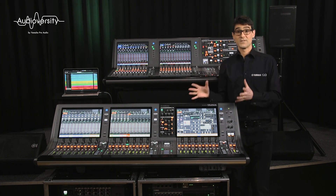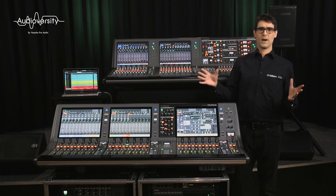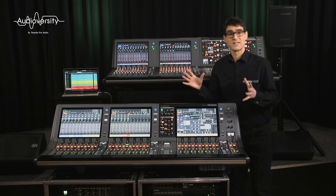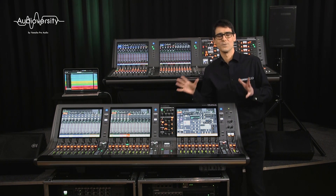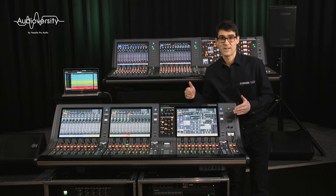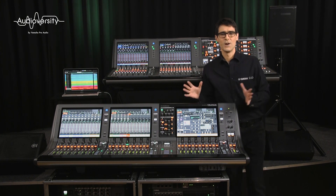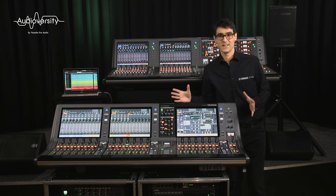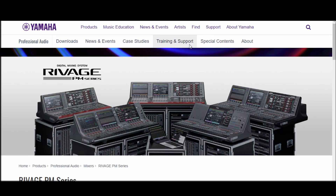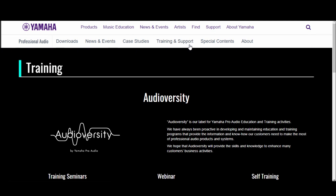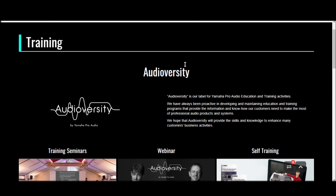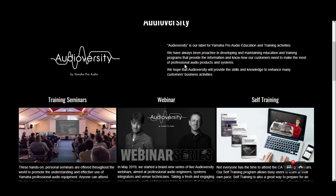This video series follows the same content you're likely to experience at a face-to-face Audioversity RIVAGE PM training day. So if you're unable to attend one of those, please keep watching.